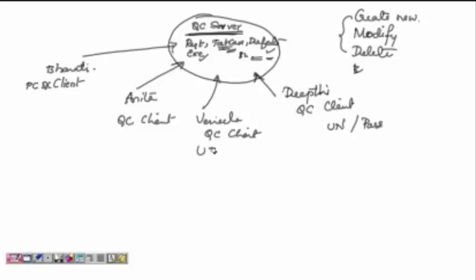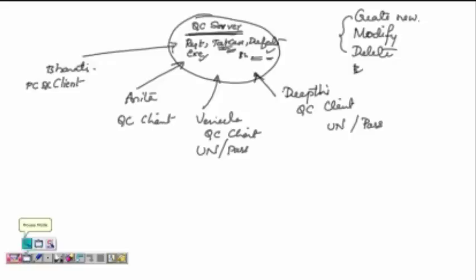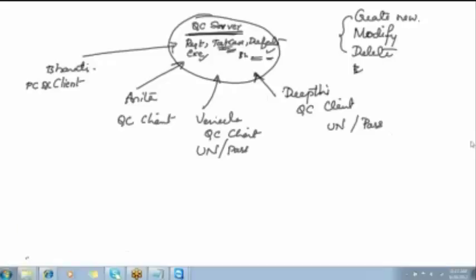Each person is given a separate username and password to log in to the Quality Center server, where they can create new documents, modify existing ones, or delete documents. Multiple users can log in at the same time. The Quality Center client is software installed on every team member's computer. Can you see the advantage? Unlike email or a shared folder, you cannot tell who made modifications — but with the Quality Center server, you can easily identify who modified what.